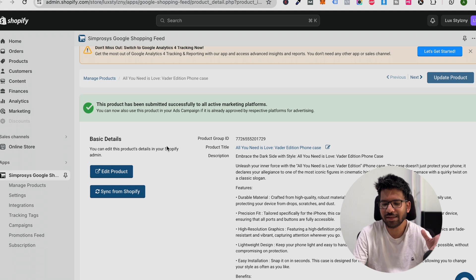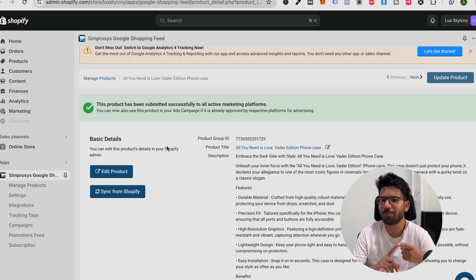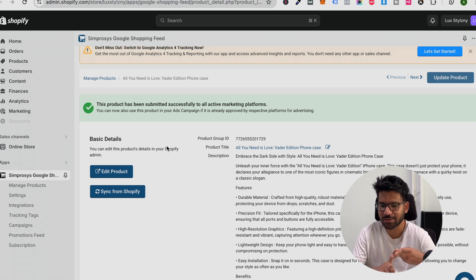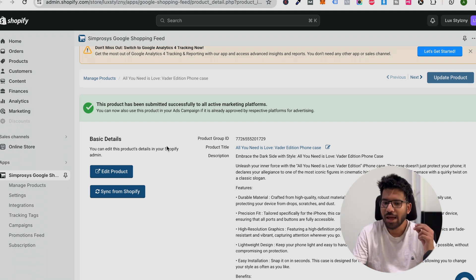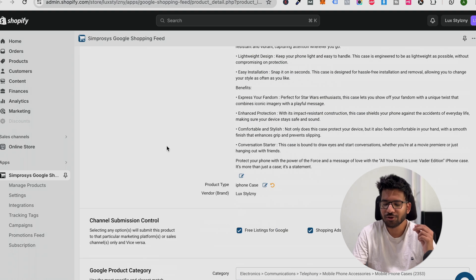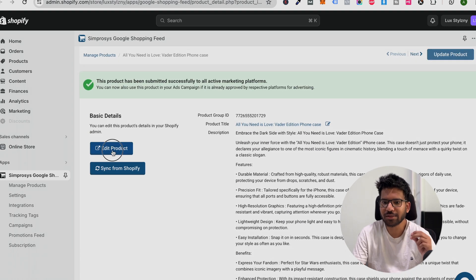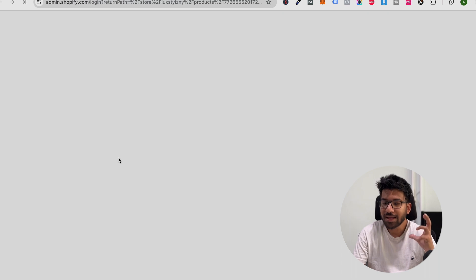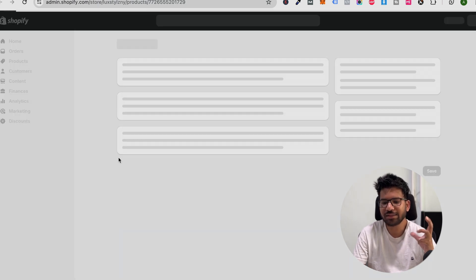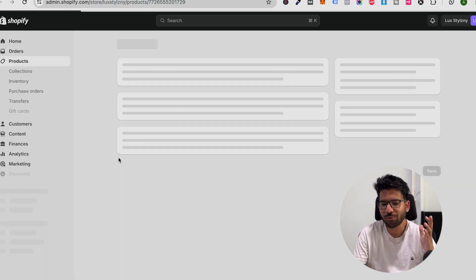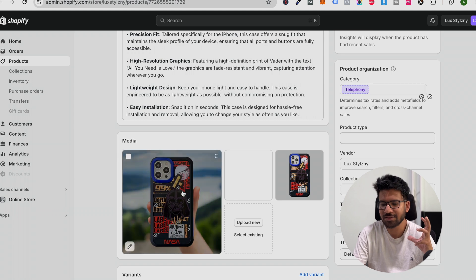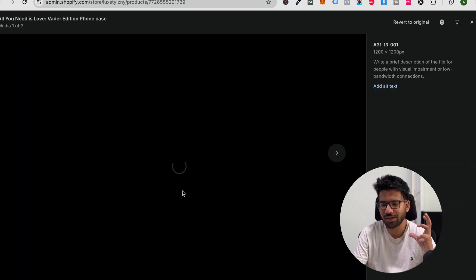These information are really critical: your product title and the product description. The next thing is your product image. Make sure your product image is as high quality as you can upload. Make sure your image quality is high quality.